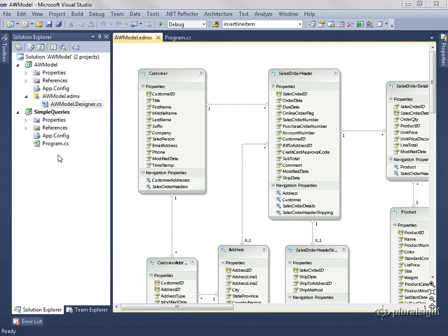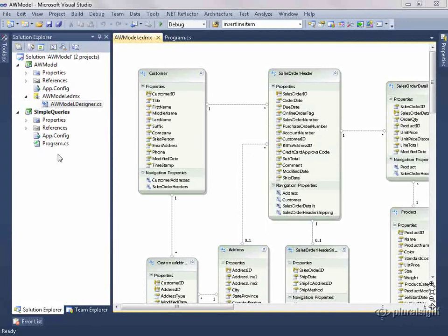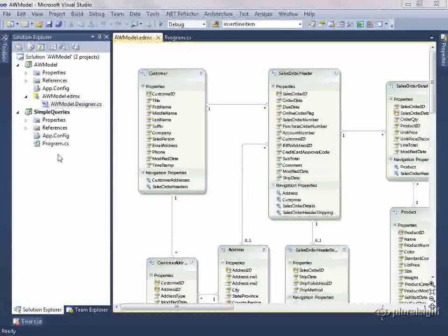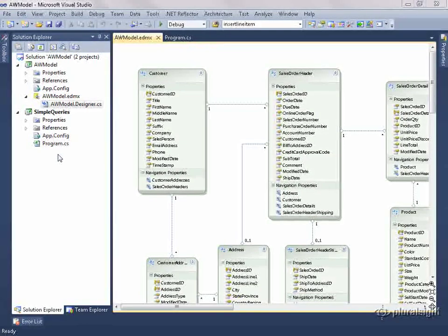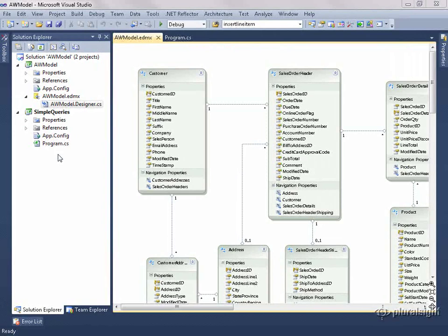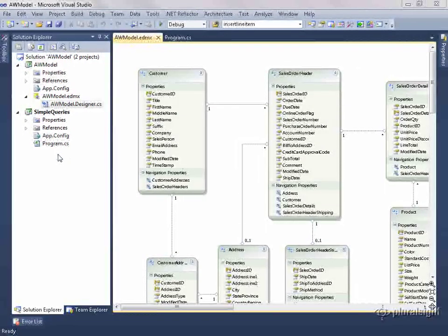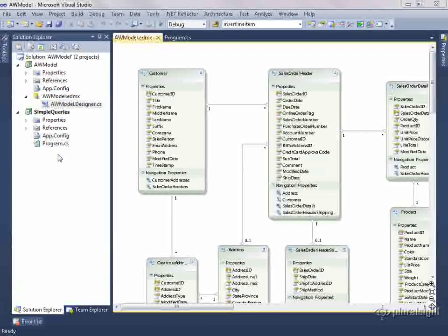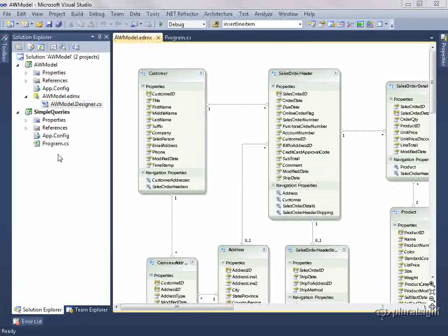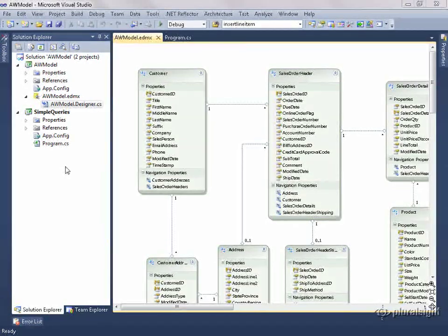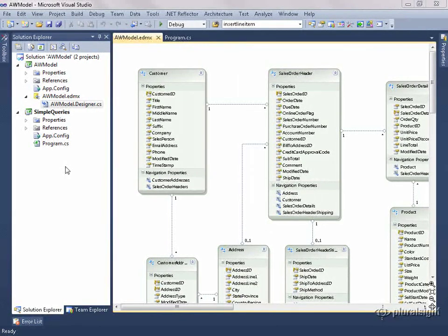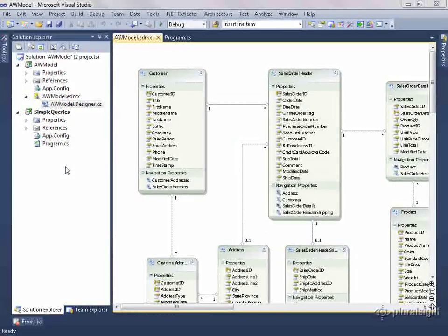In the previous video, I showed you how to customize the default T4 template, and that template is designed to create classes that inherit from Entity objects. But not all developers want to work with classes that derive from the Entity object. There are a lot of coding styles where having your classes be dependent on a different API can be a problem.